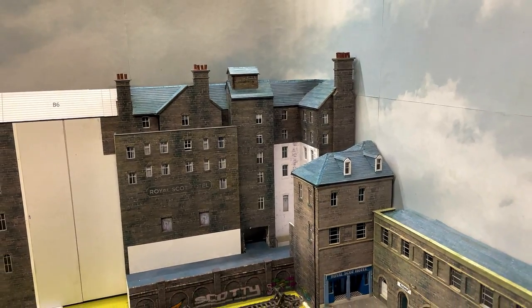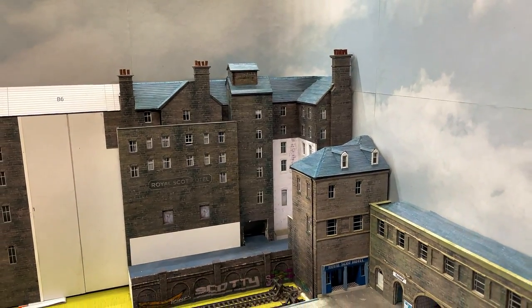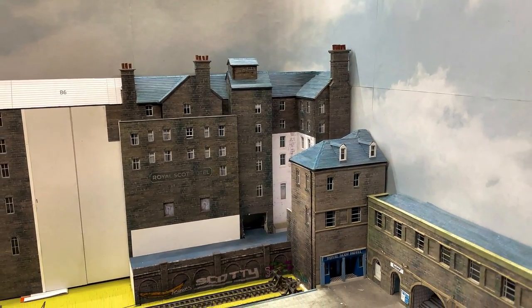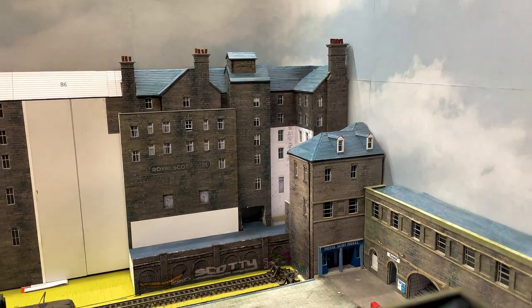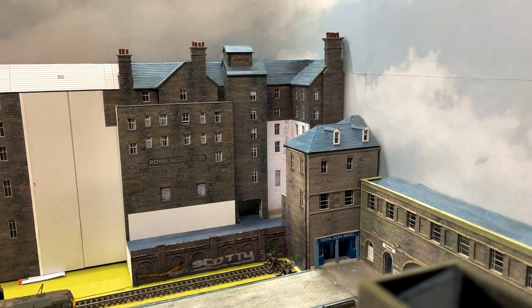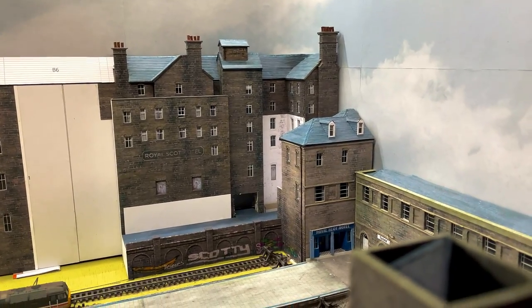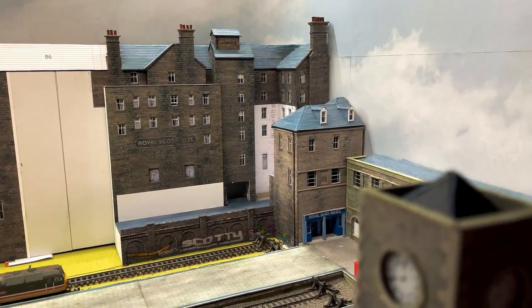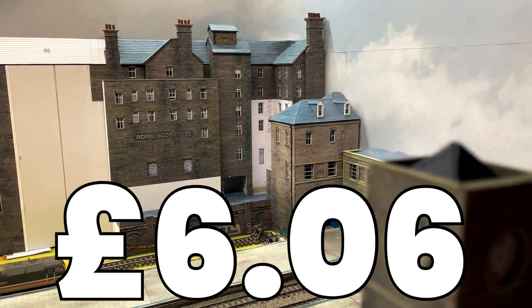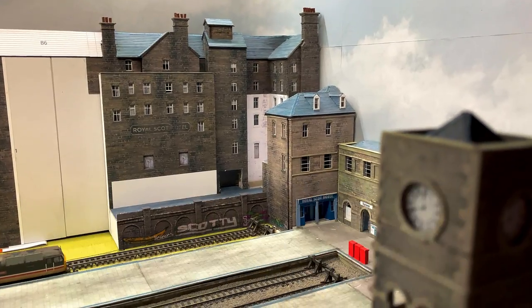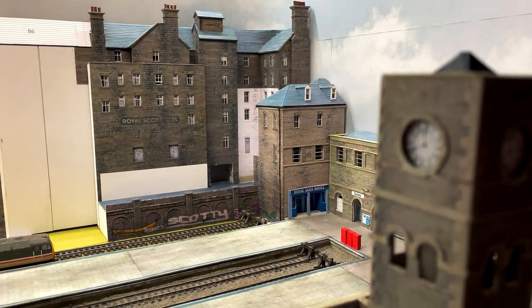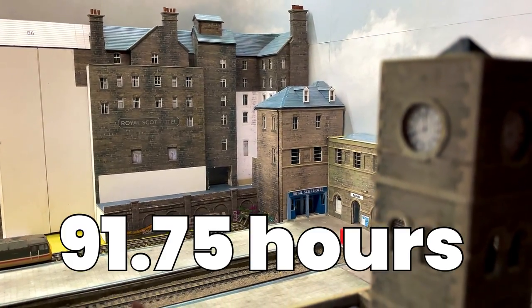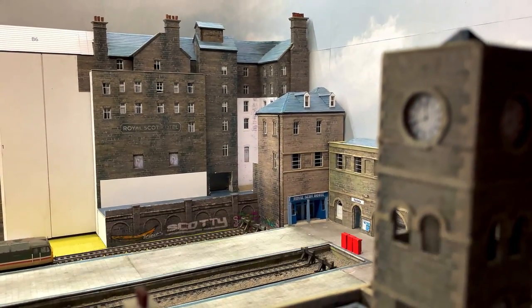The wall took one sheet of A4 label, one sheet of photo paper and one sheet of half millimetre card. This took the overall cost of the hotel to £6.06 and the effort is now up at 91.75 hours.